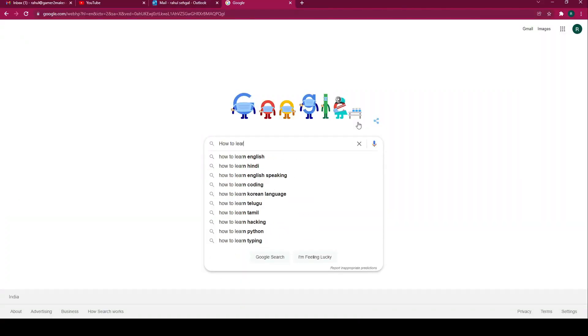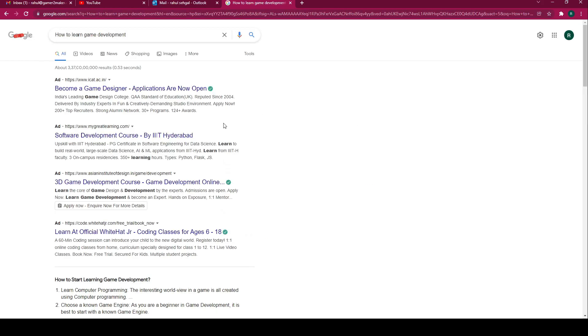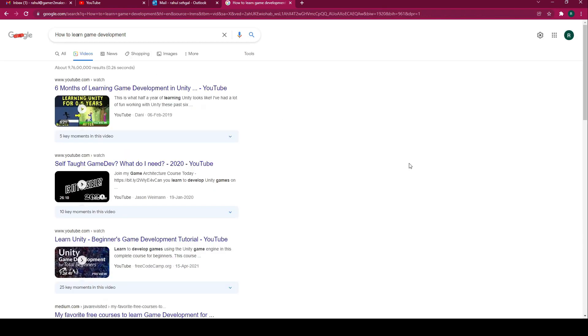Let's do a quick Google search for how to learn game development. What you will see are basically tools — people talking about Unity, people talking about Maya, people talking about Unreal. Tons and tons of people talking about the same thing: how to use tools. Yes, you do need a game engine to make games — you need Unity, Unreal, Blender to make 3D assets and whatnot. But here's the thing: tools is just a small part of the process of making games.